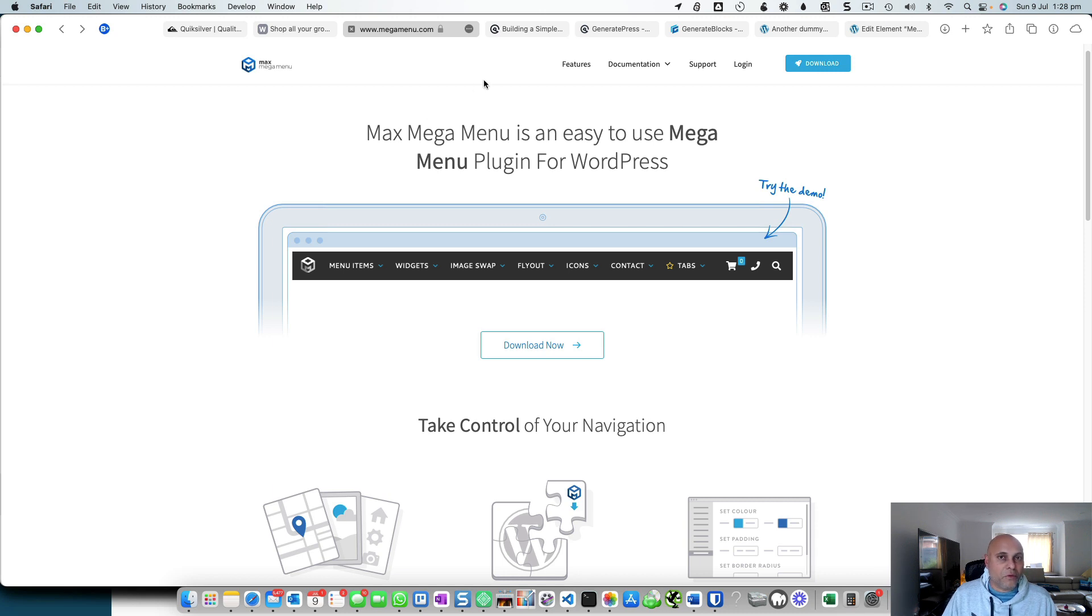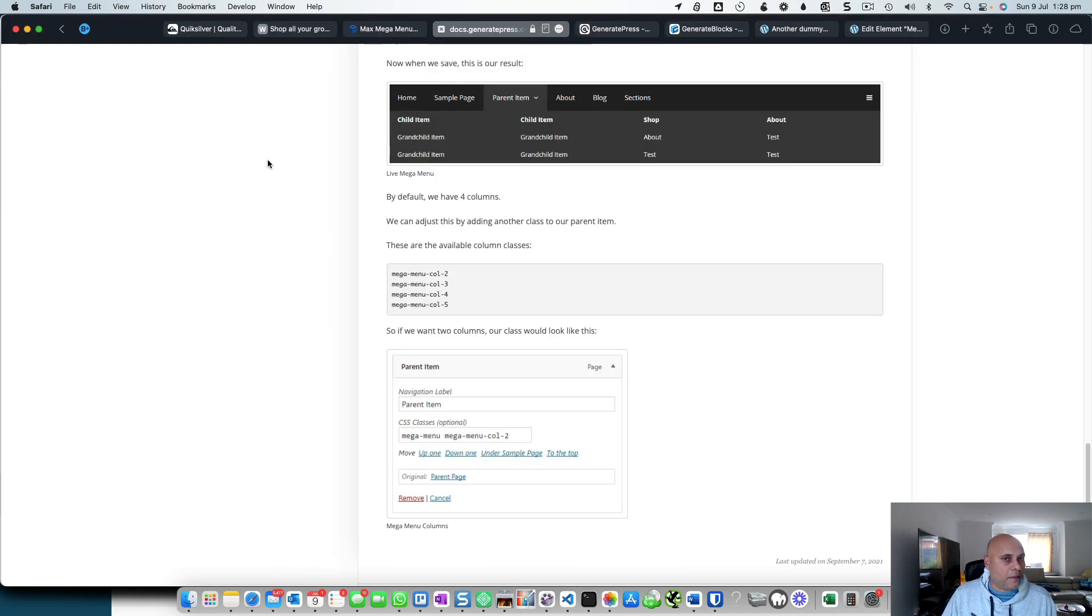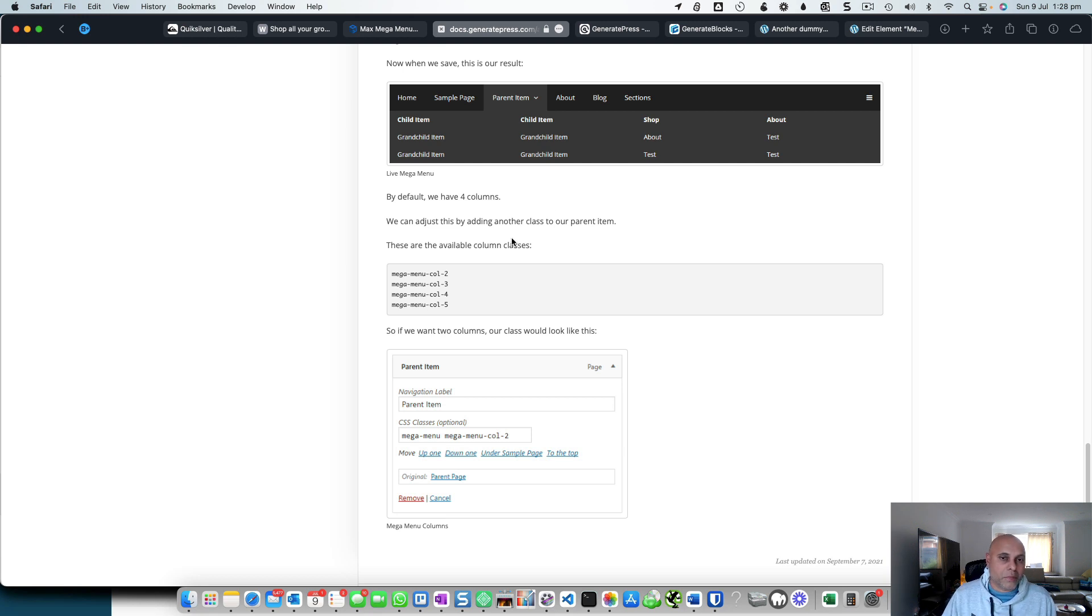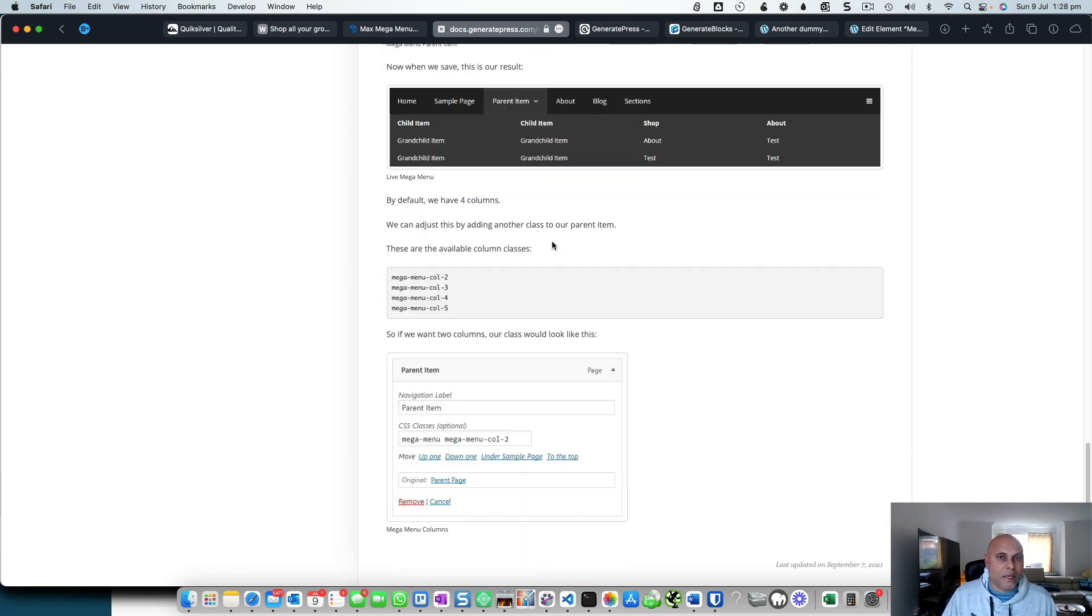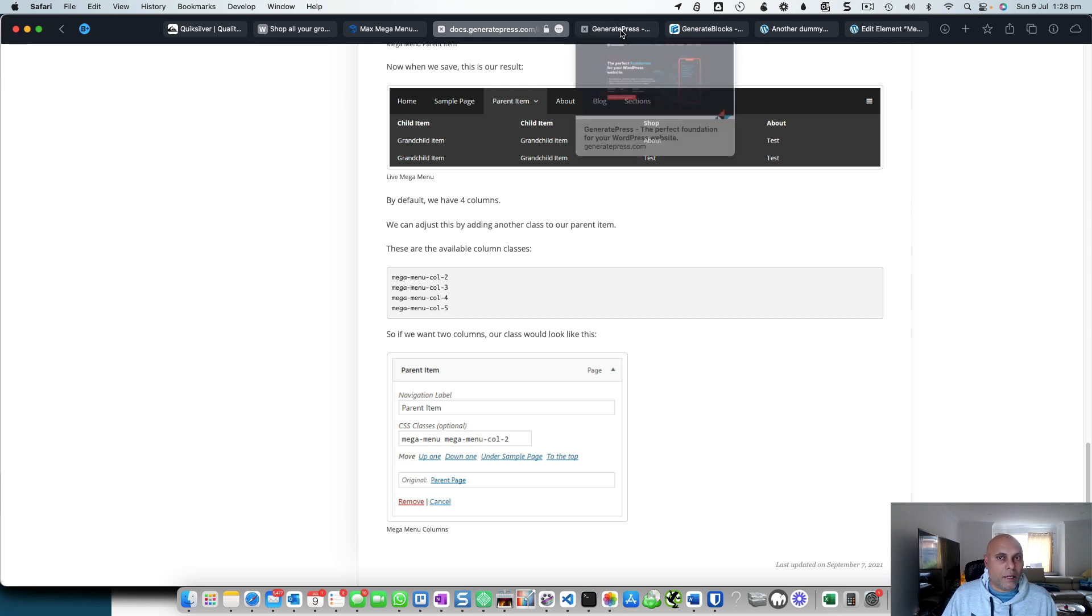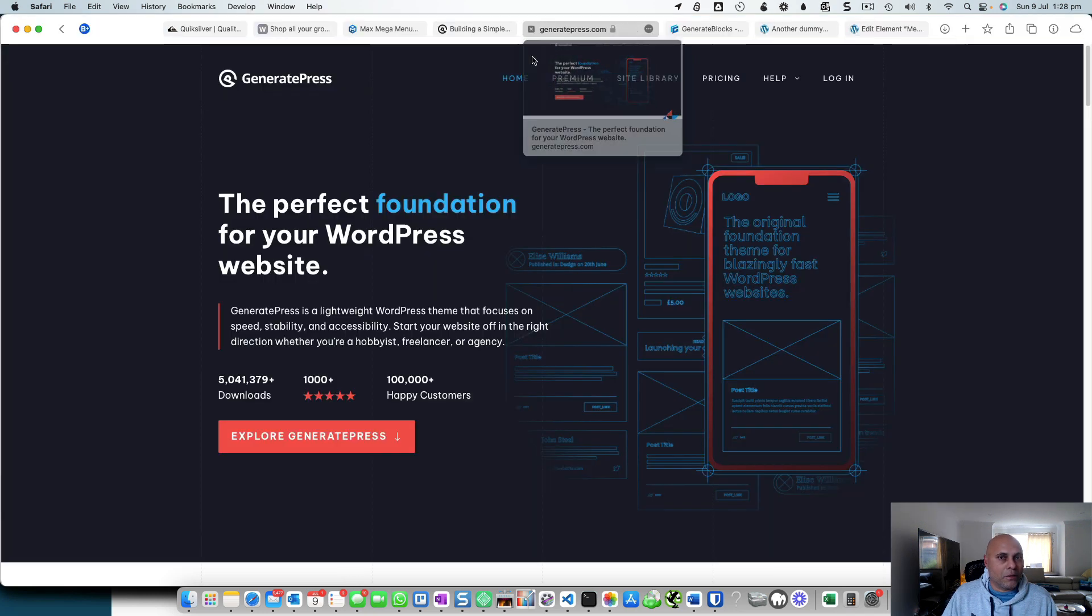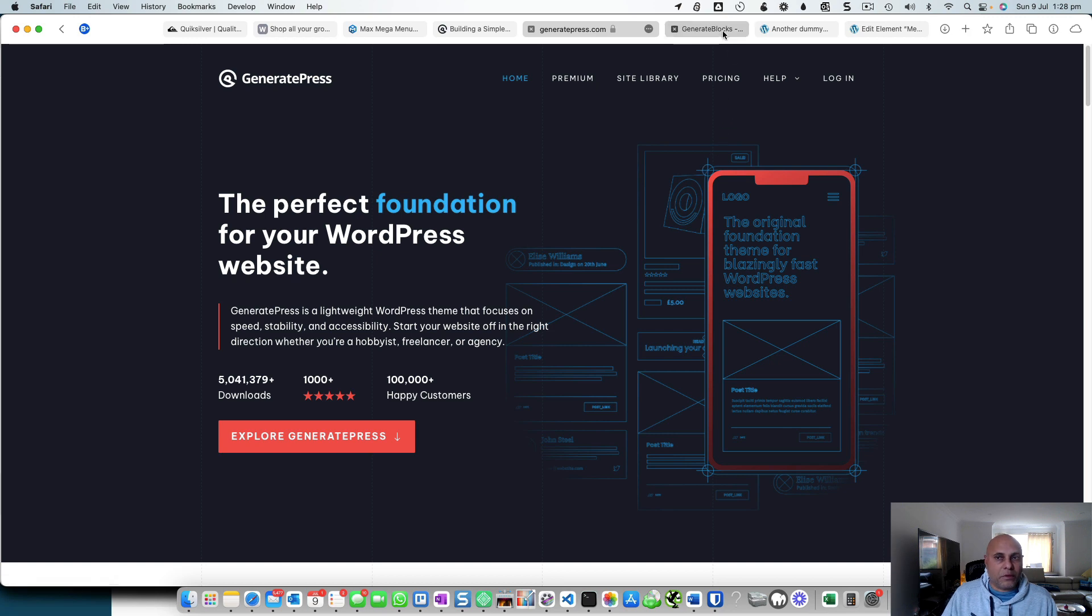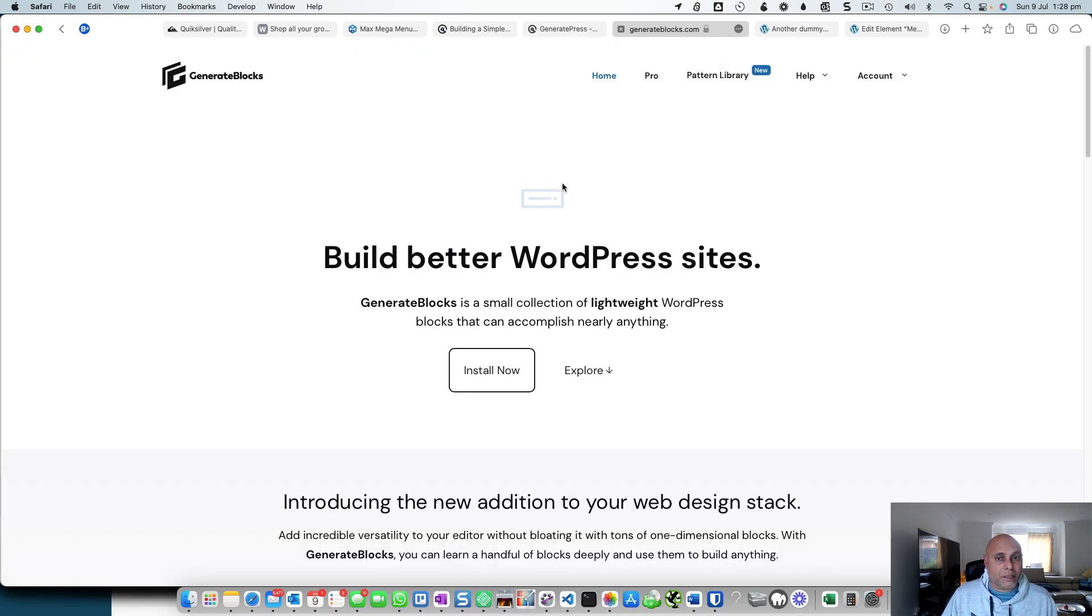Particularly if you're using a theme like GeneratePress Pro, where you can create simple list-styled menus using just the normal menus by adding a little bit of CSS. I'll link to this article on the GeneratePress site. But if you're an owner of GeneratePress Pro, the premium version,